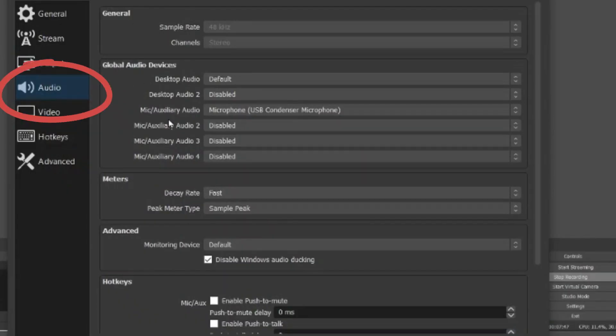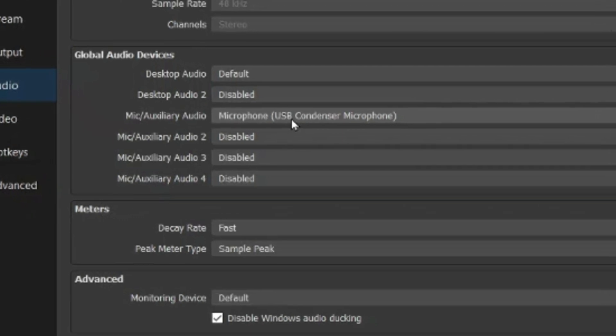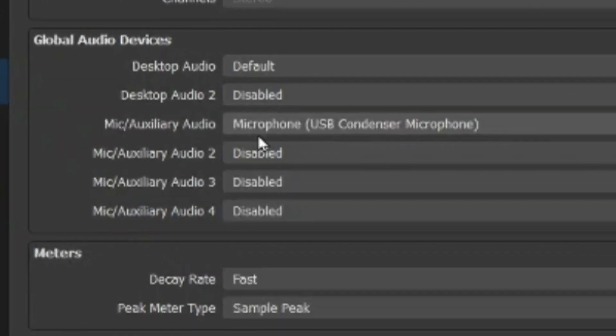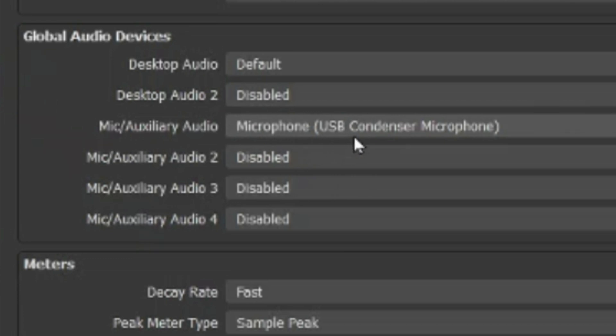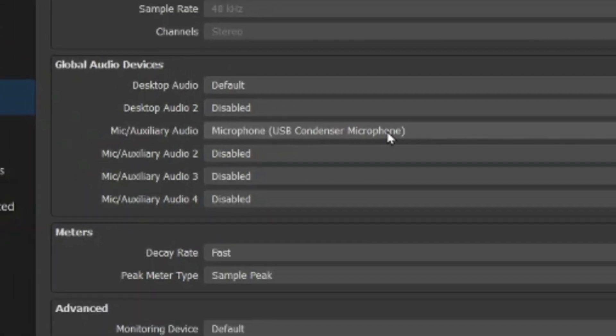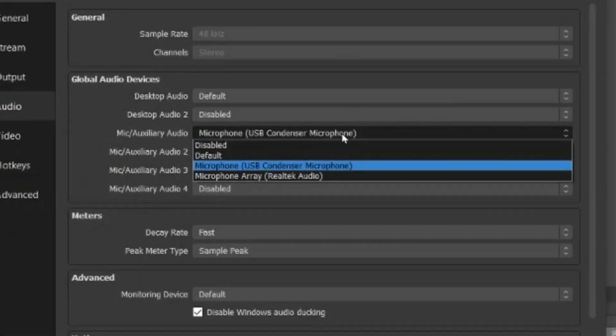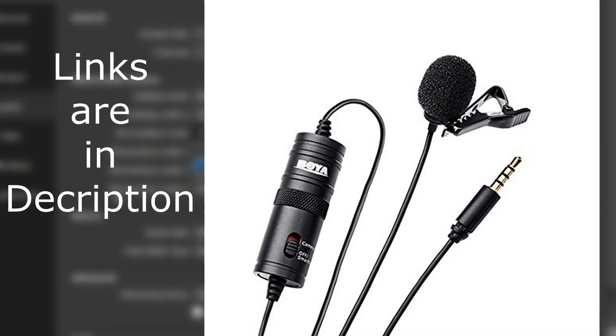Now step number three: go to the audio settings. In here you need to select the desktop audio. The default is for the output. And in the input, like I'm using the condenser mic and it's a USB mic, I selected the microphone as the USB condenser microphone. And in here you have couple of options in case if you don't want to use this one or you want to use your built-in microphone.